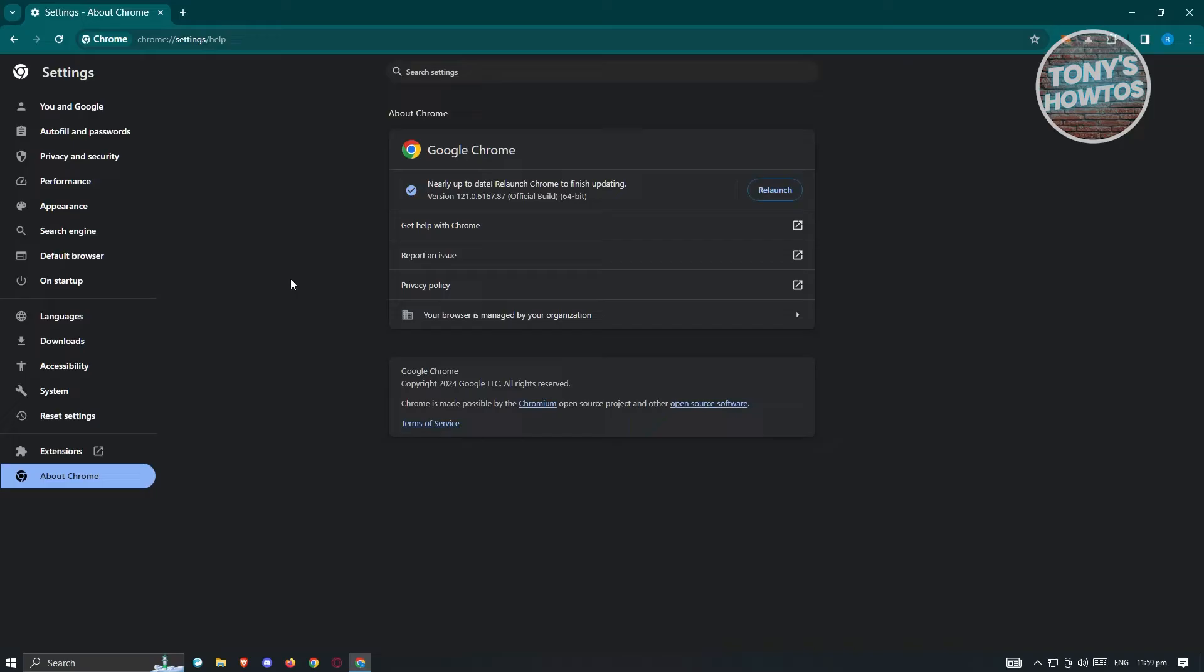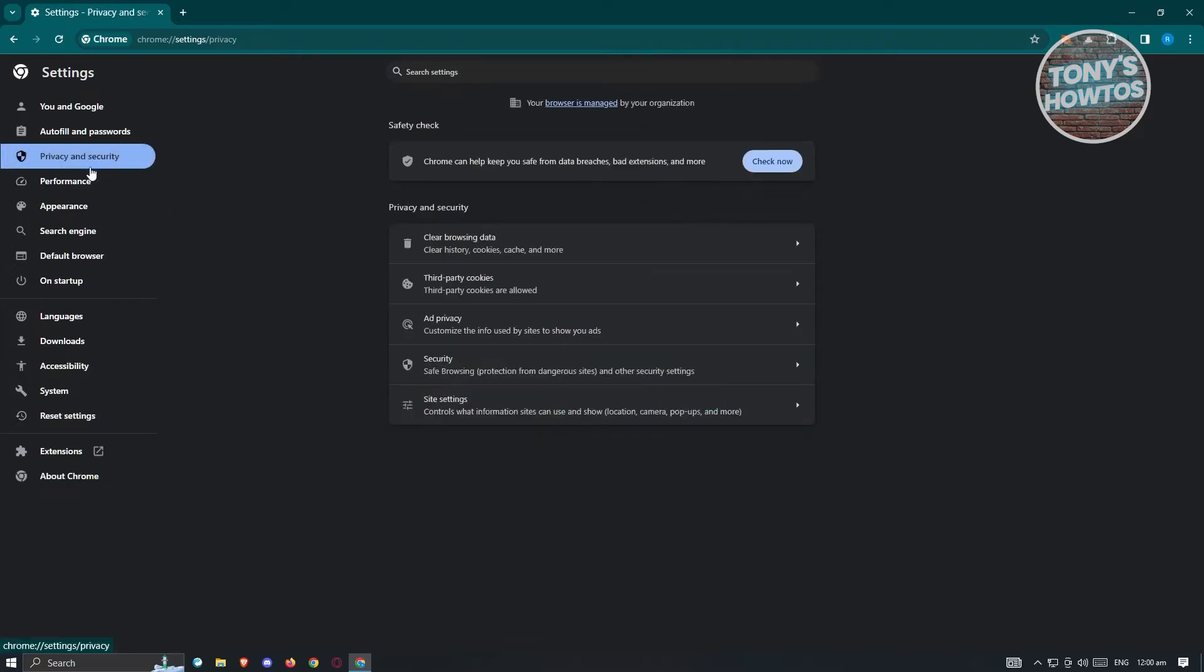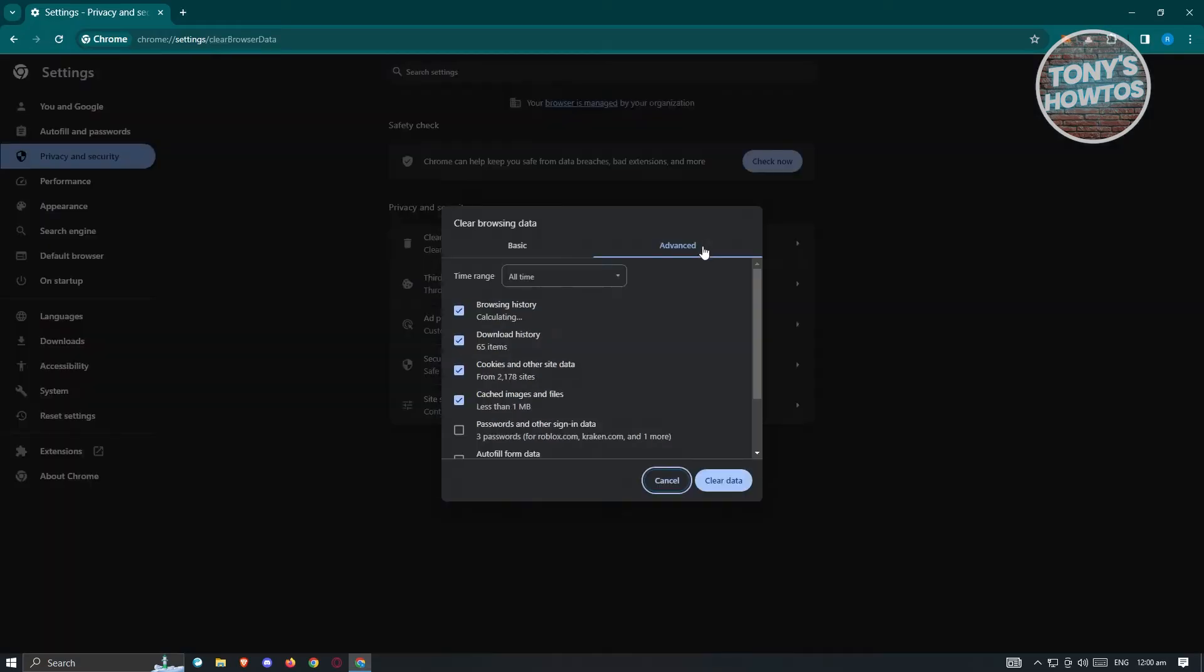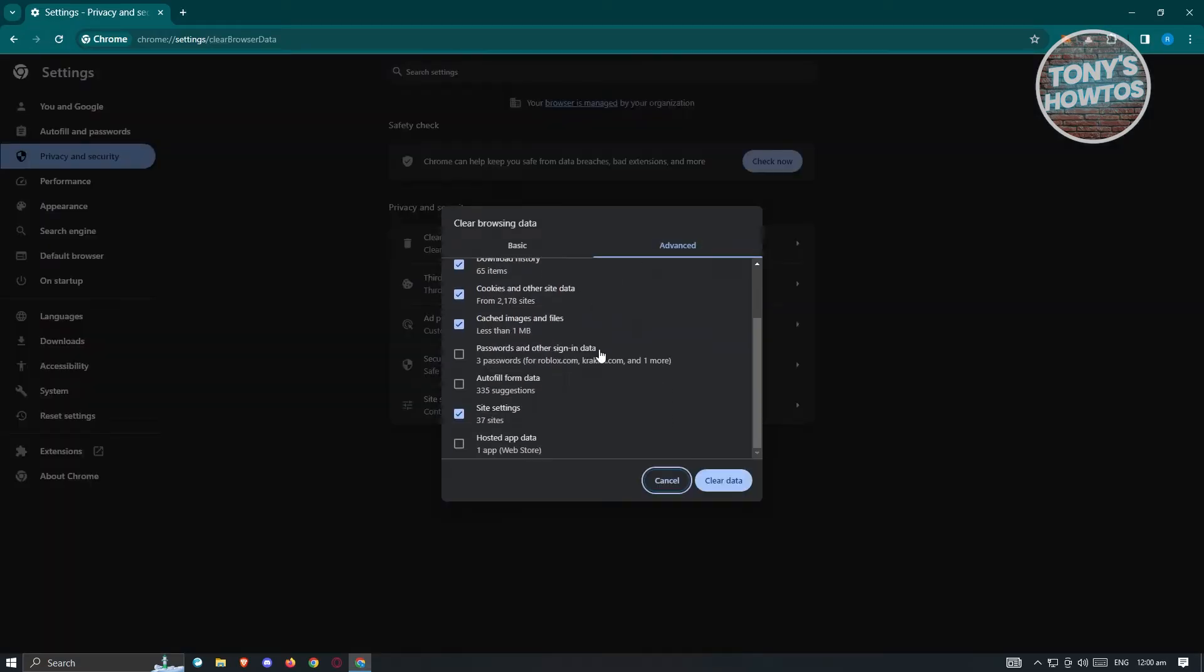In this section here, what we need to do is we need to go to the section that says Privacy and Security at the left panel here. From here you want to look for Clear Browsing Data option. In this case go ahead and click on it.